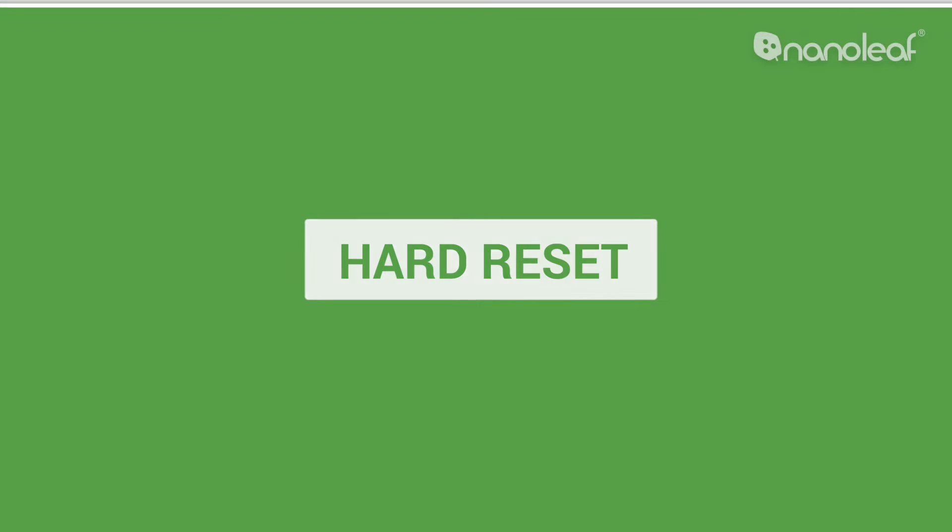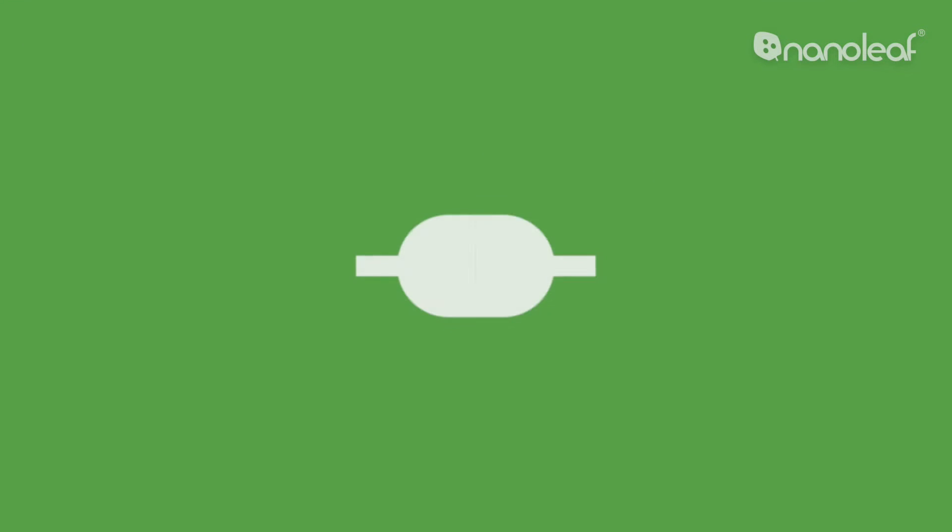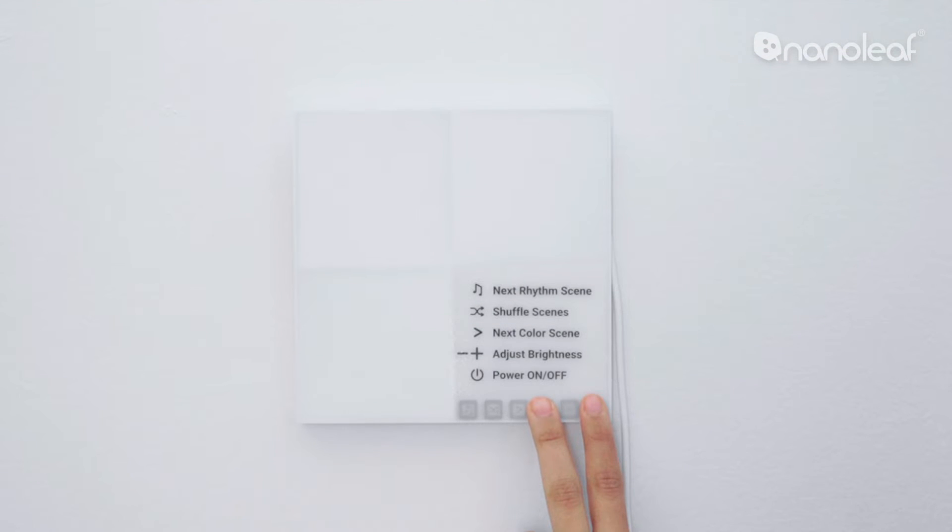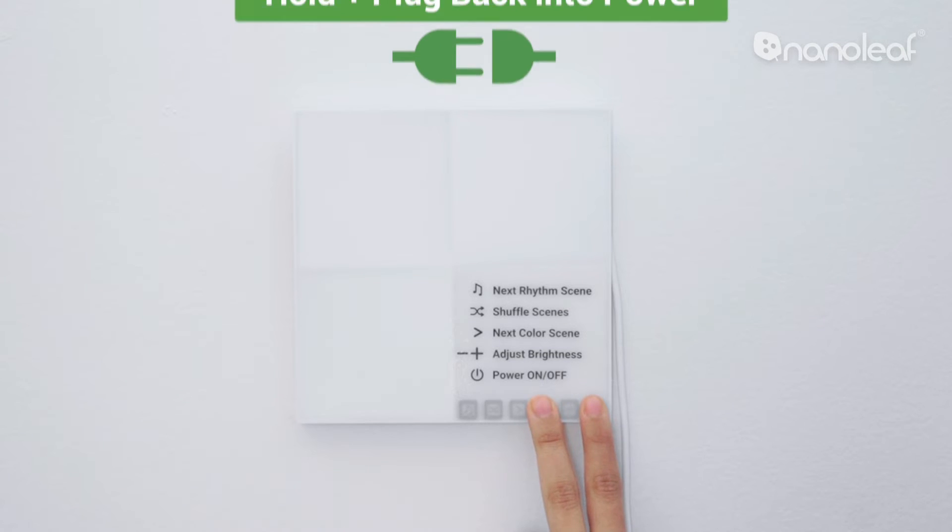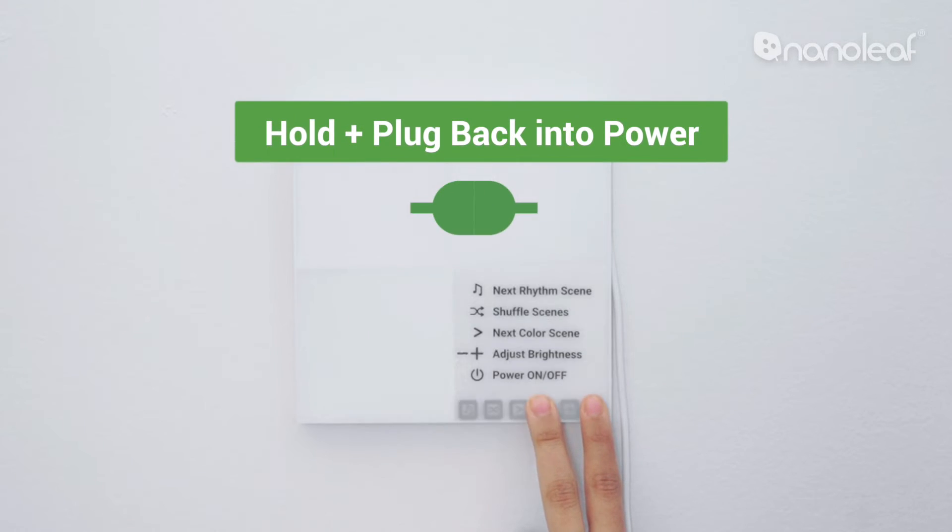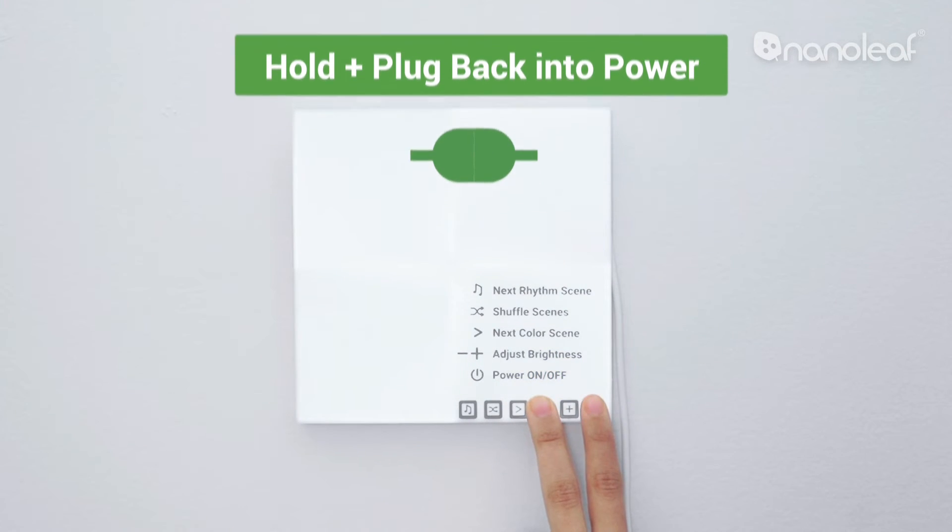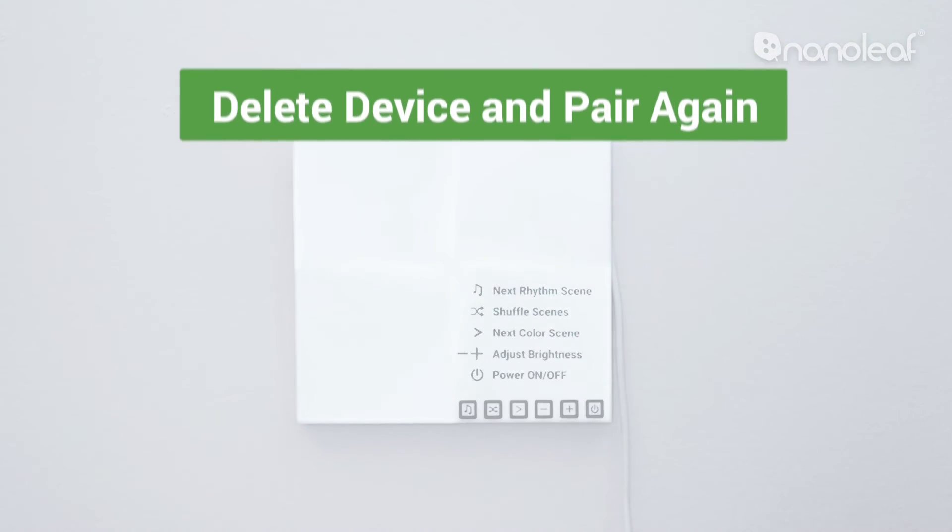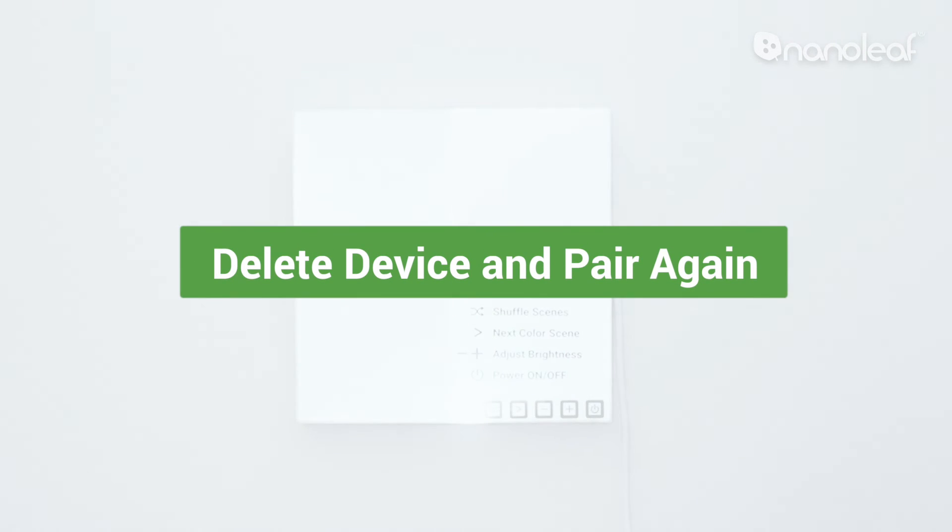To do a hard reset, unplug the Canvas from the wall. While it's unplugged, hold the power and minus buttons at the same time and continue holding them as you plug the Canvas back into power. Hold the buttons until the moment the light flashes and quickly release them. You can then delete the device from the app and pair it again.